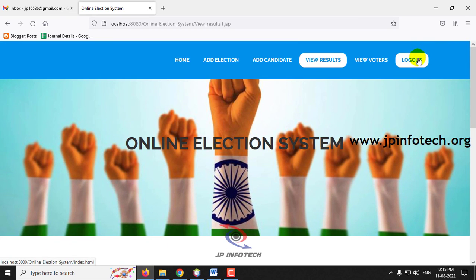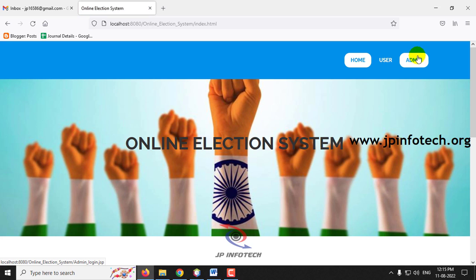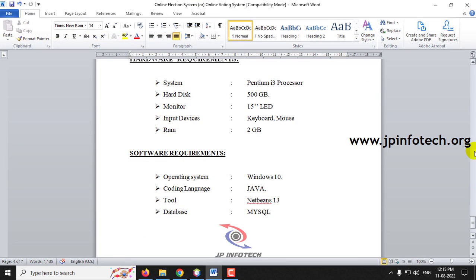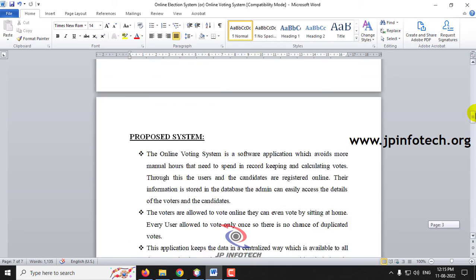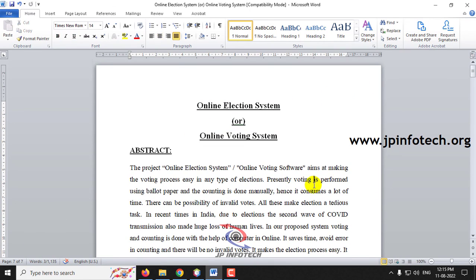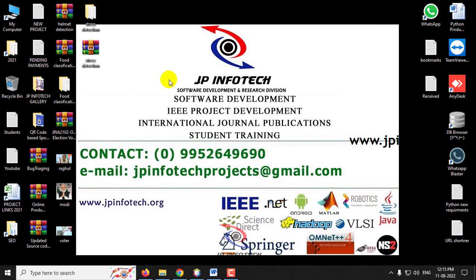Let me log out. This is all about the project Online Election System or Online Voting System using Java web application. Thank you for watching.